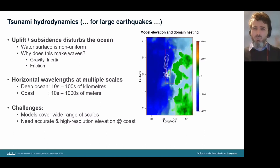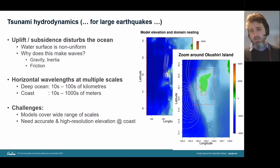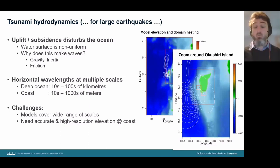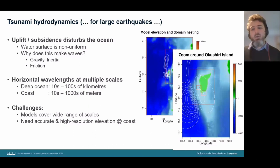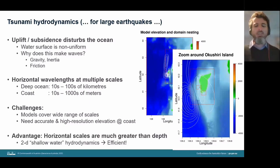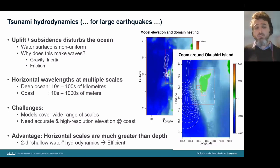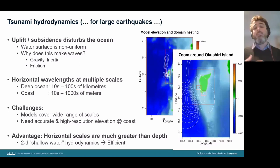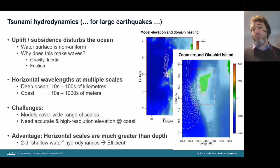In the model shown, cell sizes range from about 2 kilometers in the deep ocean down to about 4 meters in the most highly resolved areas — a very wide range of scales. A nice aspect of tsunamis from earthquakes is that the flow can largely be represented with two-dimensional hydrodynamics, which is a great boost in efficiency and very important for covering the very large range of scales required.